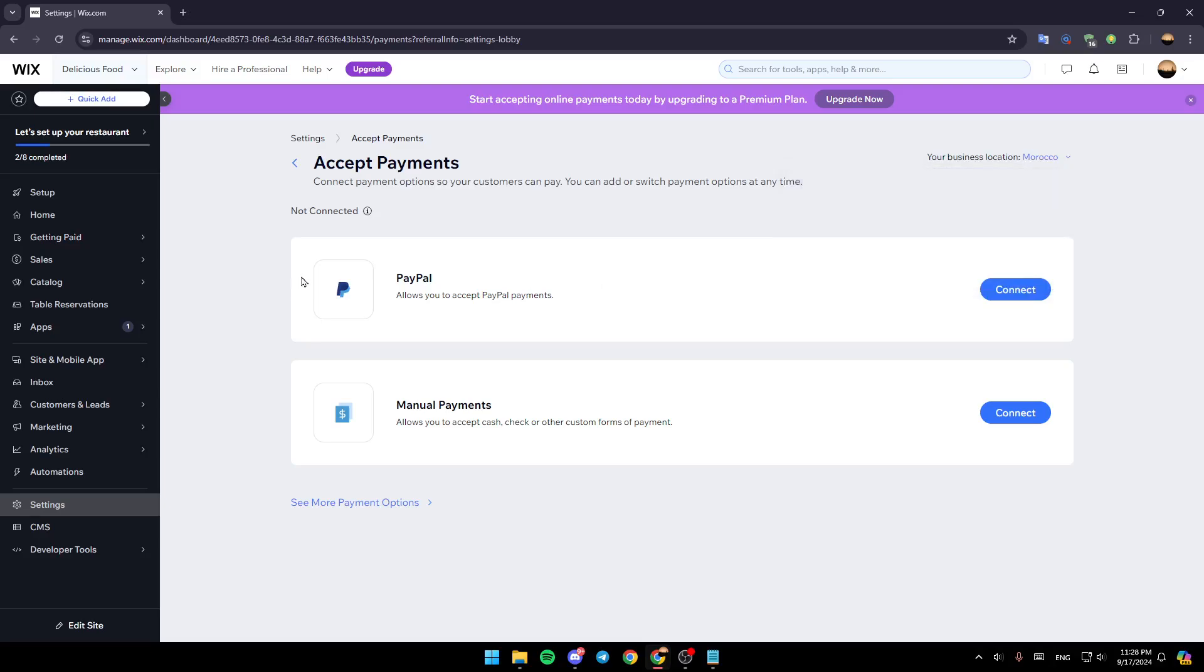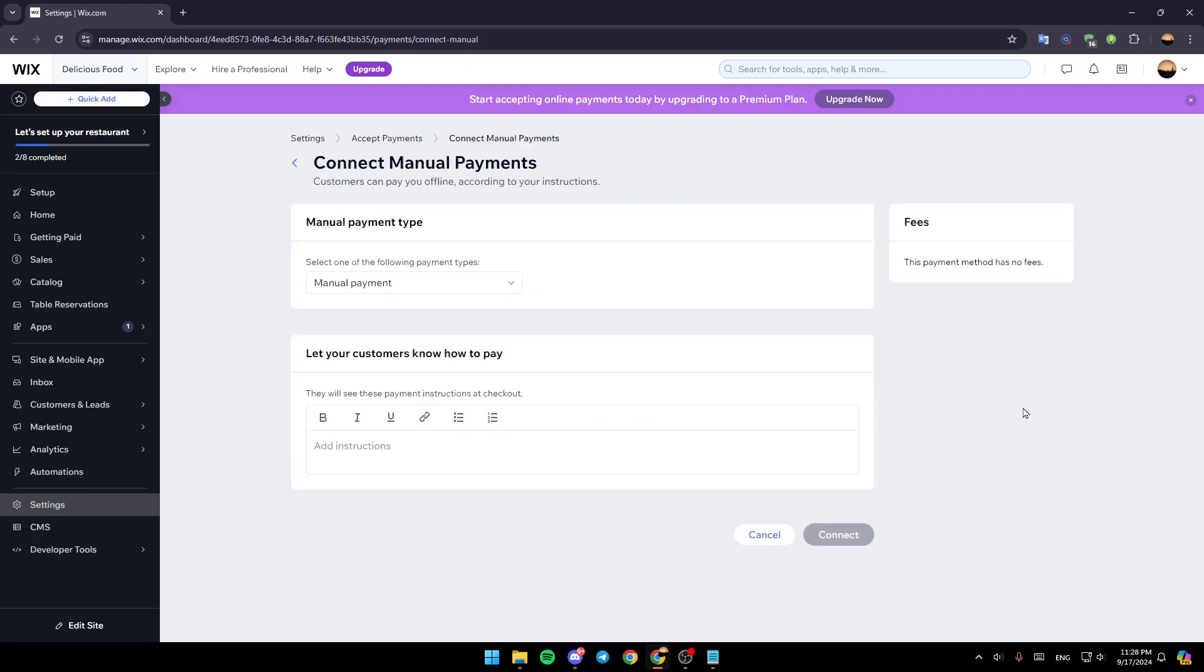And then here, you're going to find the available payment methods. So right here, you're going to find PayPal and manual payments. So go ahead and click on connect on manual payments.